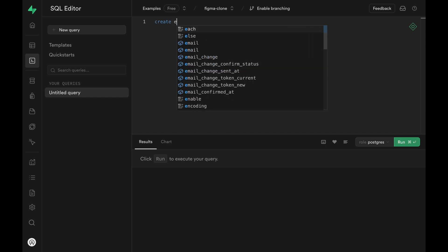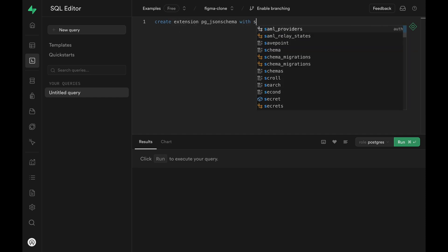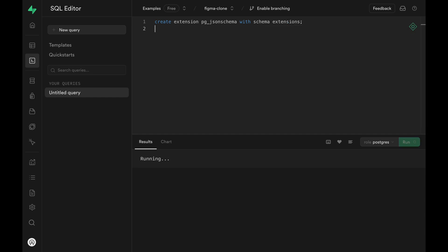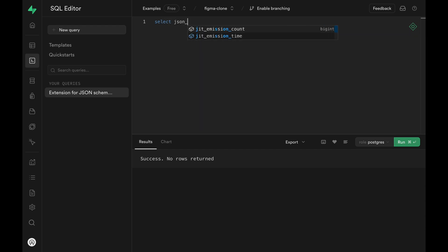First, we need to enable the extension. I'm going to enable it using a SQL statement, but you can also enable it from the GUI within the Supabase dashboard. Run the CREATE EXTENSION command and the pg_jsonschema extension is enabled. This extension provides us two functions: json_matches_schema and jsonb_matches_schema. Let's play around with it.